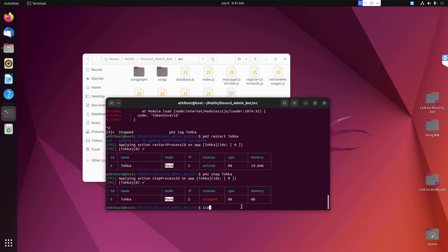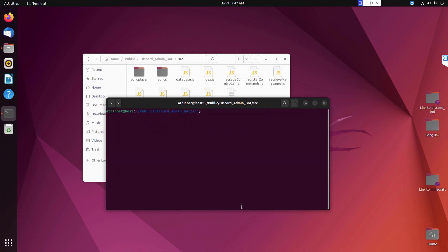My bot name is Toka, so I'm using that name. If your bot is different, you can use your bot name on it.